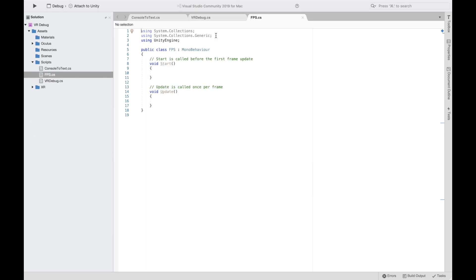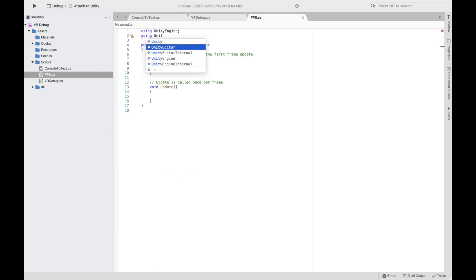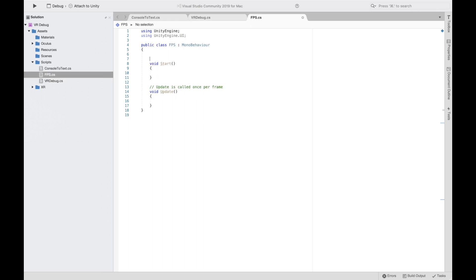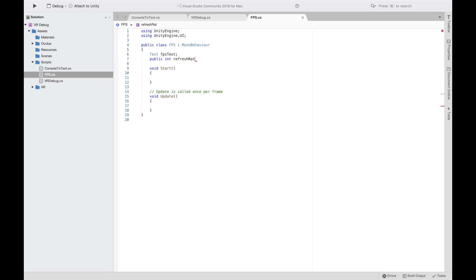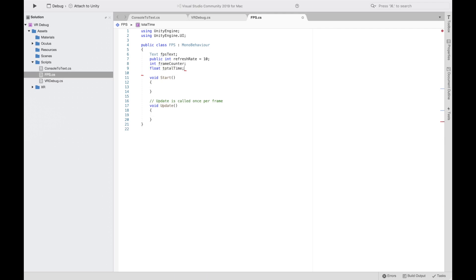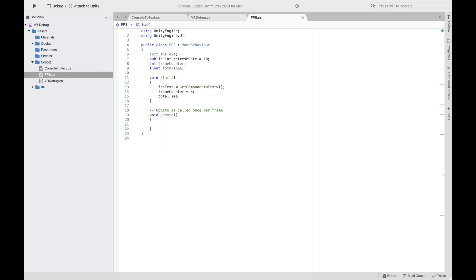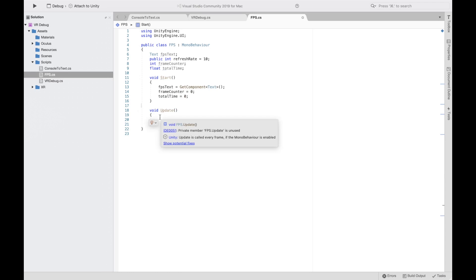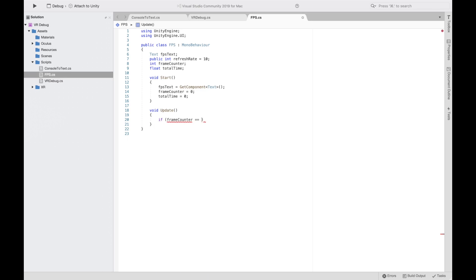Now we can go to our FPS script — delete the first two lines and put 'using UnityEngine.UI.' We're going to declare a Text 'FPSText,' a public int 'refreshRate' set to 10 by default, an int 'frameCounter,' and a float 'totalTime.' In the Start function we want to set our FPS text via GetComponent Text and set frameCounter and totalTime to 0.